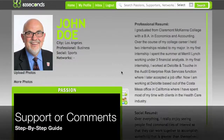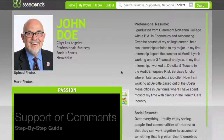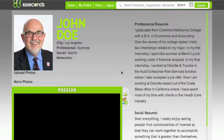Welcome to the support or comment tutorial. This tutorial will give a brief step-by-step guide as to when to choose the support option and when to choose the comment option on the site.